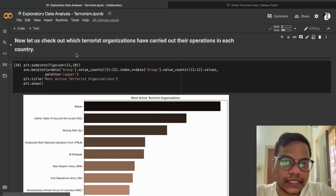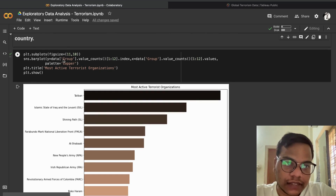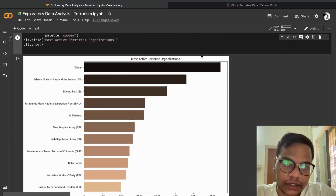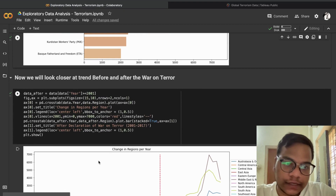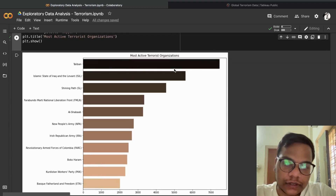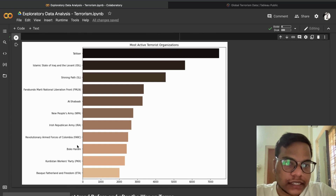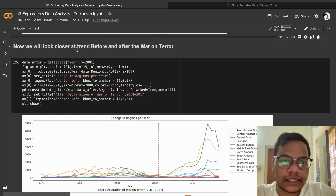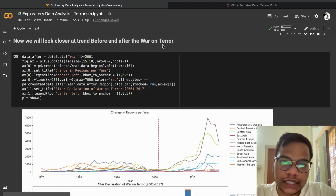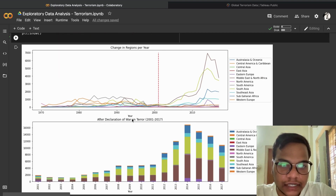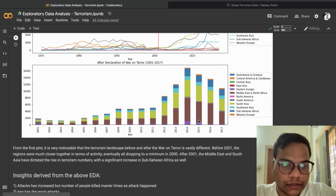Now let's check which terrorist organizations have carried out operations in each country. We use groupby, then value_counts(), and take only the top 12 organizations — otherwise the list would be very long. The Taliban is the most active organization. We also look at the trend before and after the War on Terror: changes in regions per year after the declaration of the War on Terror.